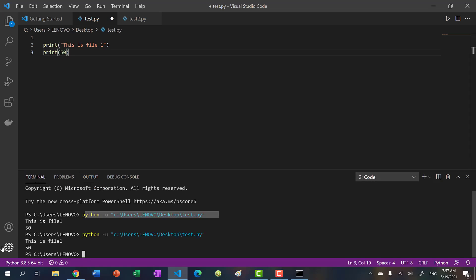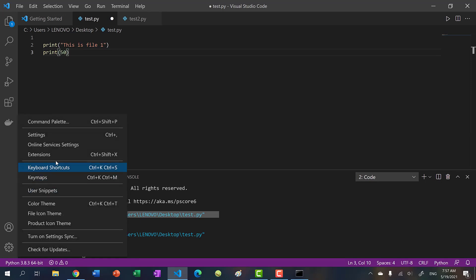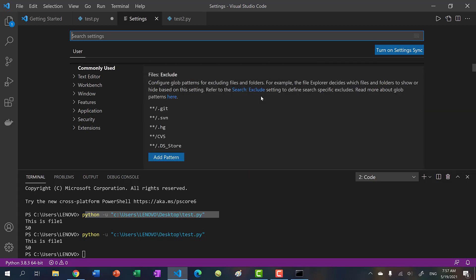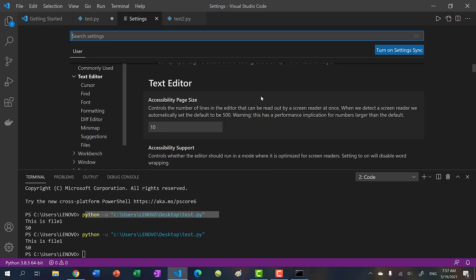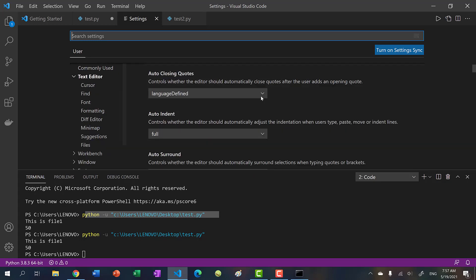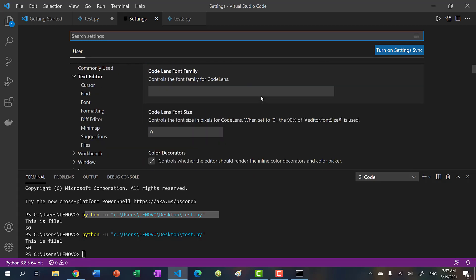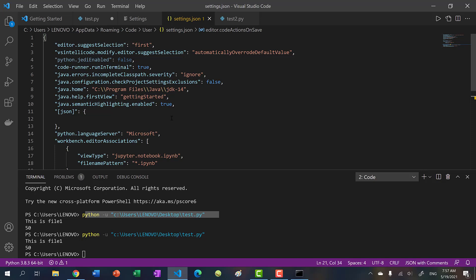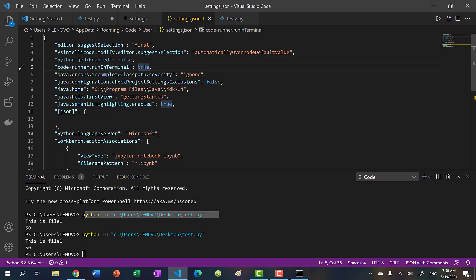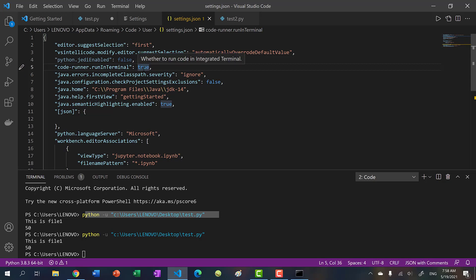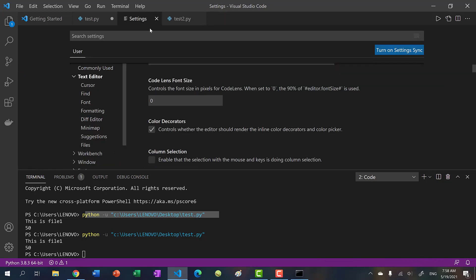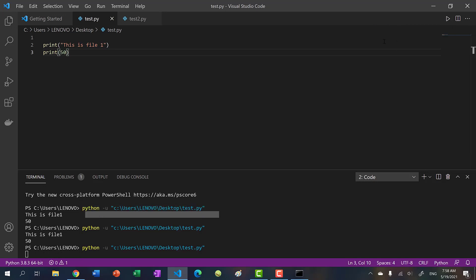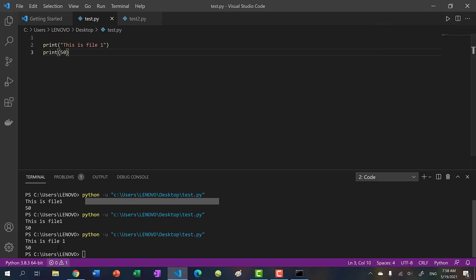So to change it to the terminal, go to this gear icon, click this icon and click settings. And then scroll down until you see right here, code actions on save, click edit in settings.json. And then what you want to do is you want to add this line, I will copy and paste this into the description. So code dash runner dot run in terminal, set it to true. And then afterwards, when you hit the run button, it should go to the terminal.